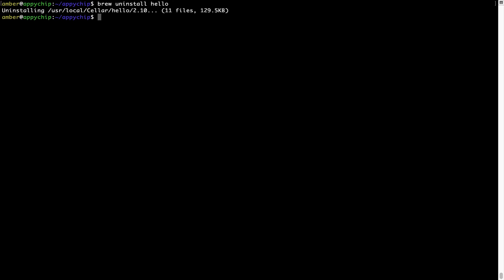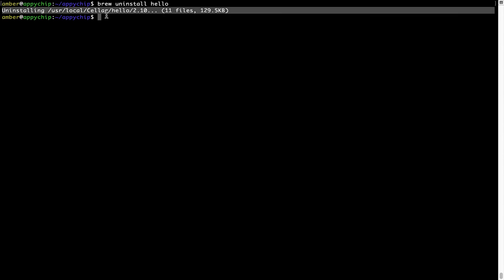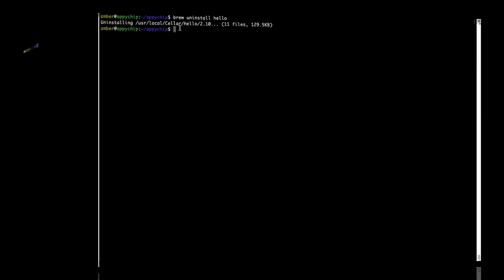As you can see, within a few seconds, it says the program is successfully uninstalled.